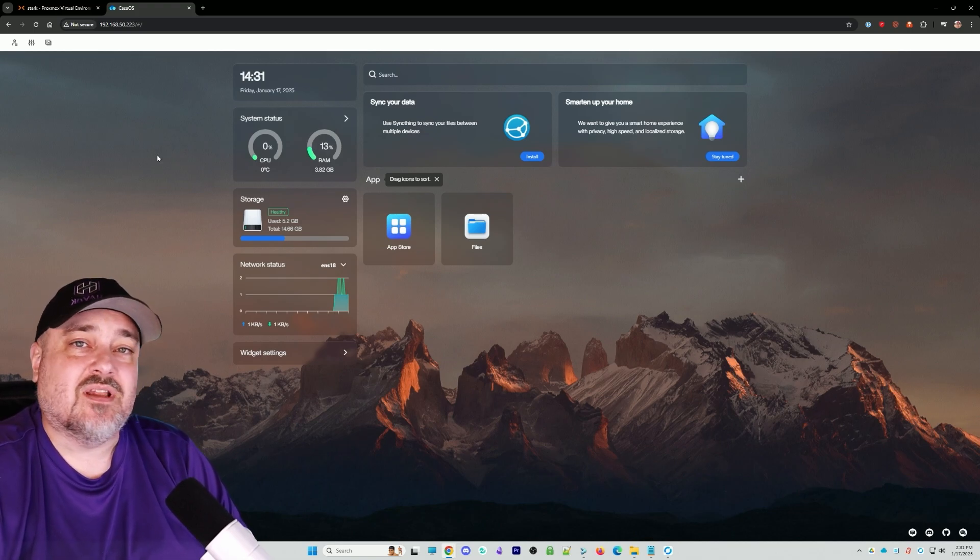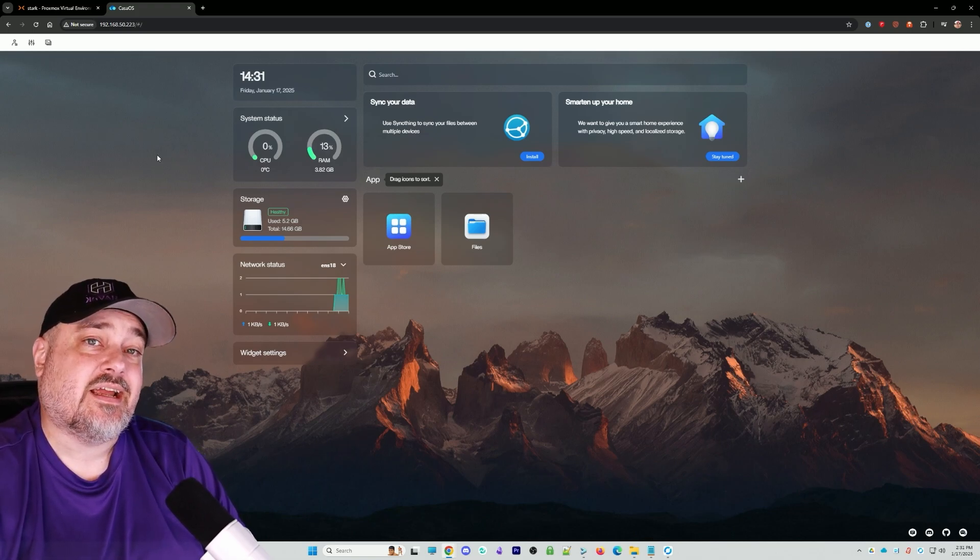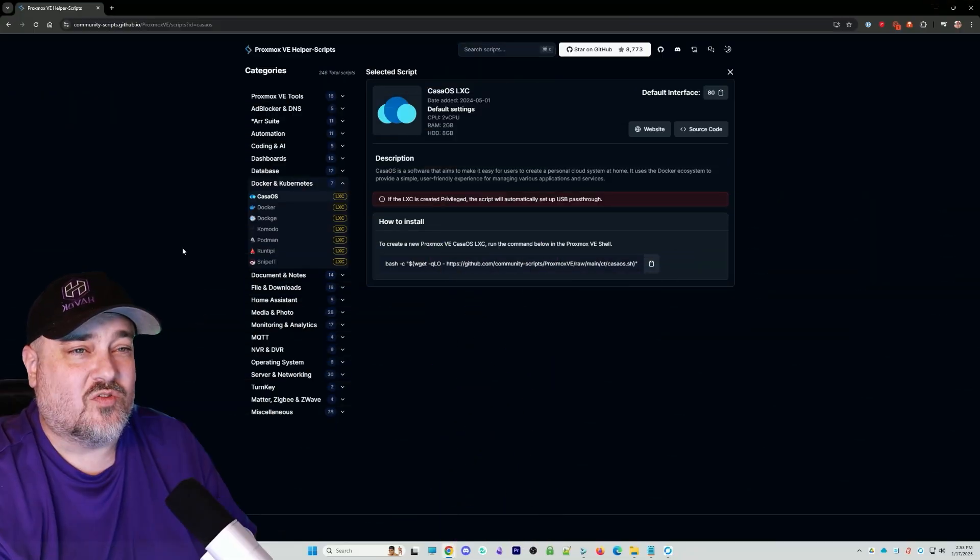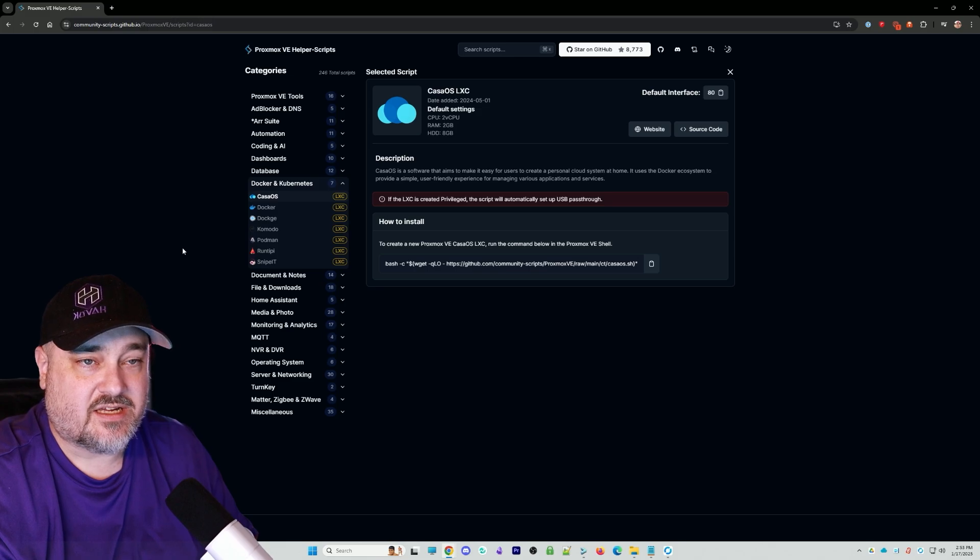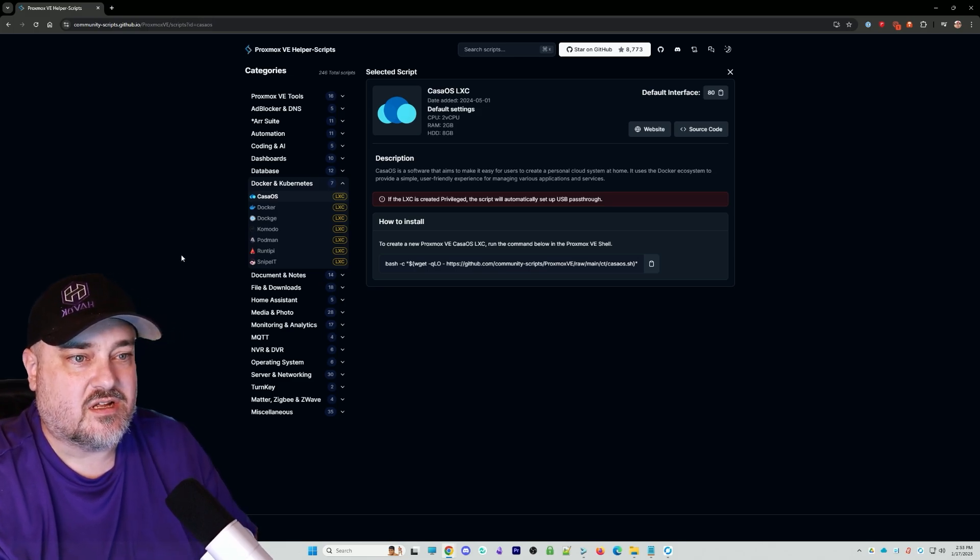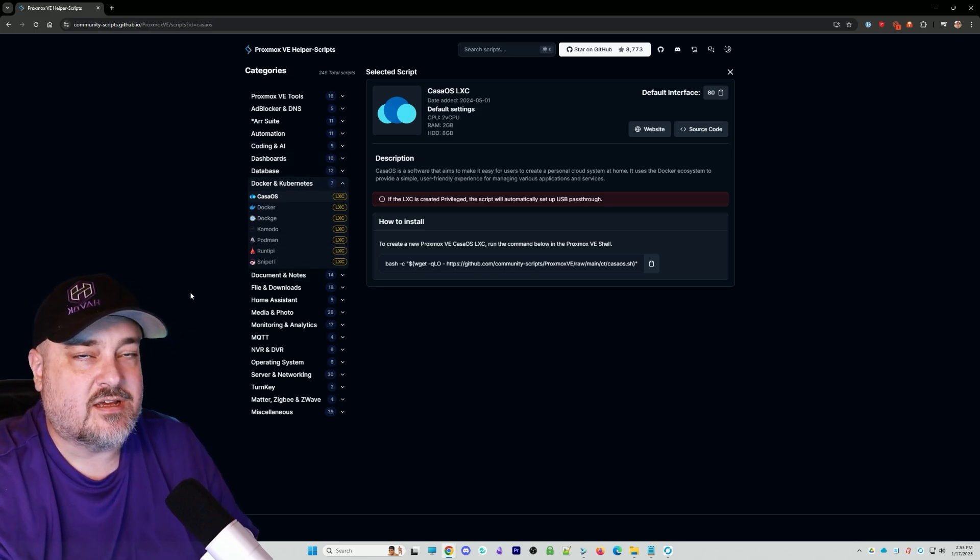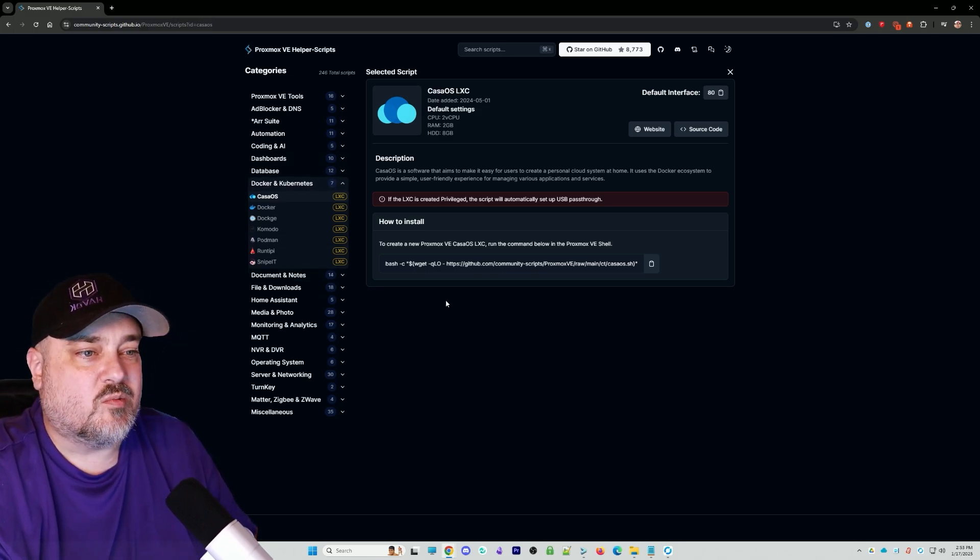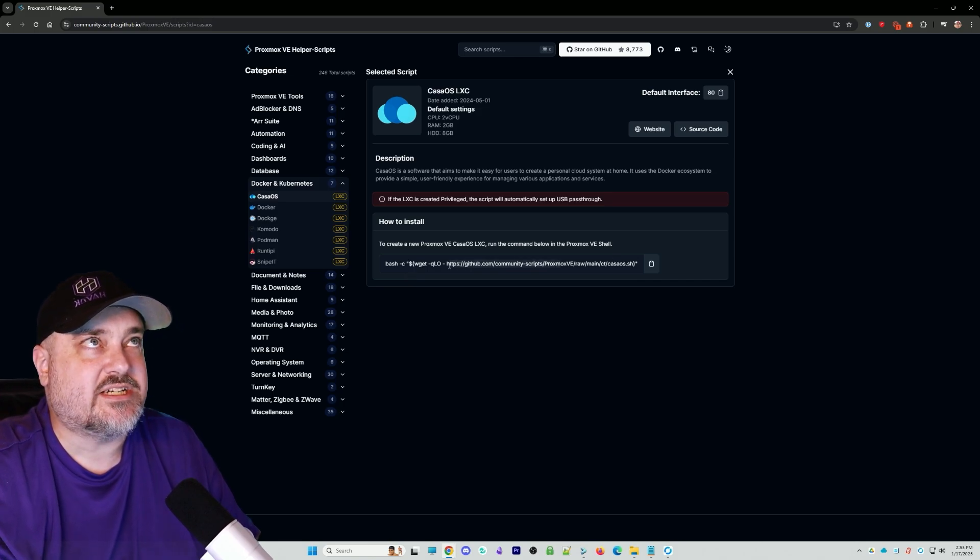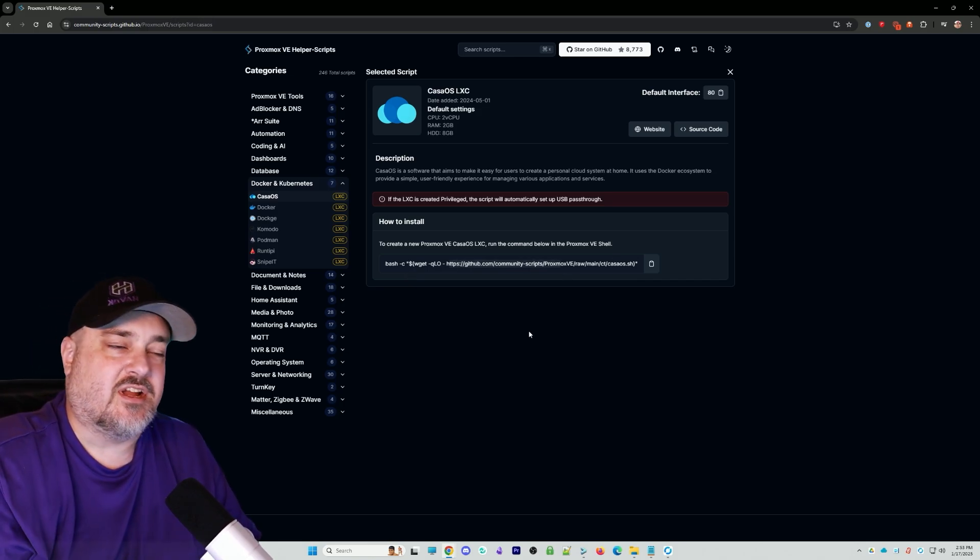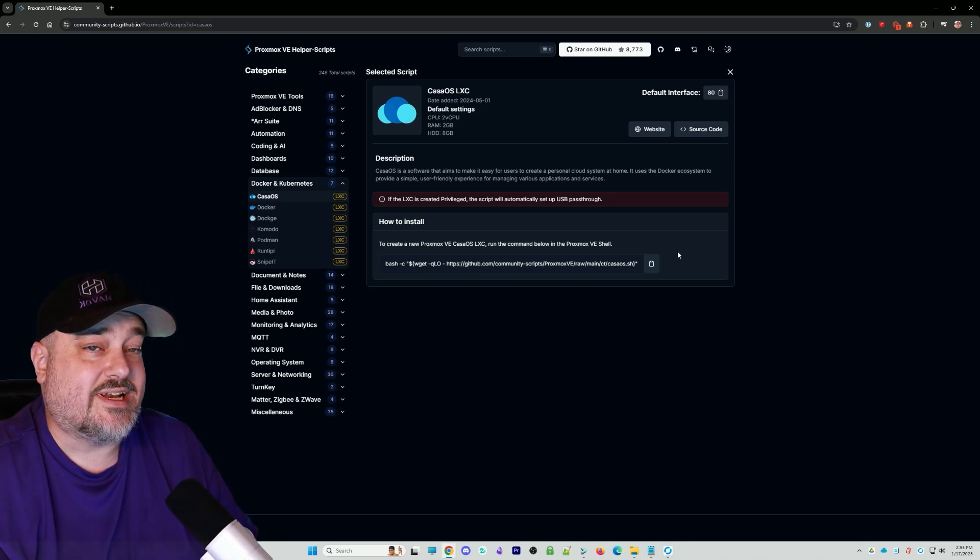Now let me show you how to install it via an LXC container in Proxmox. Over on the Proxmox Helper Script site on GitHub, you have a ton of scripts you can run that'll easily install different categories of applications. For this one we're going to do CasaOS. We'll copy this whole bash command. I'll put a link in the description below to my documentation site.